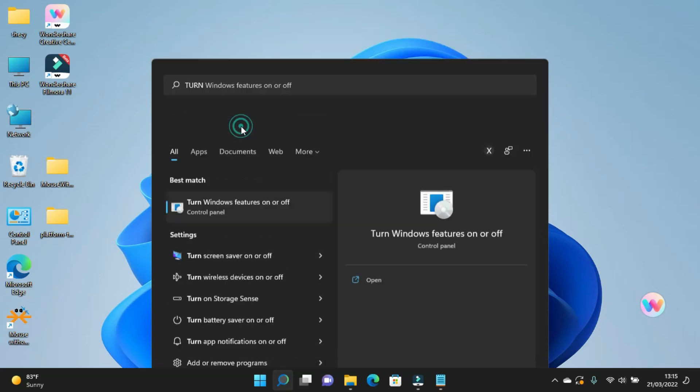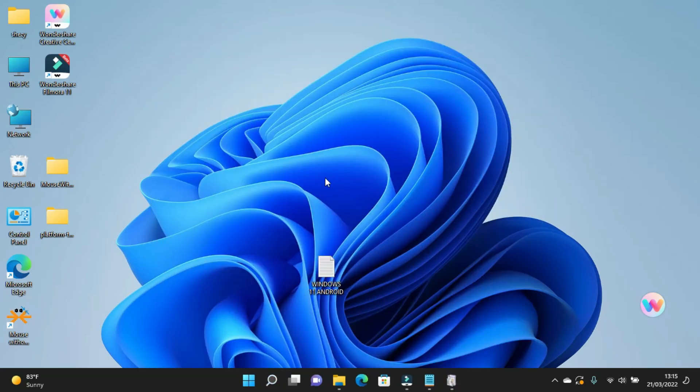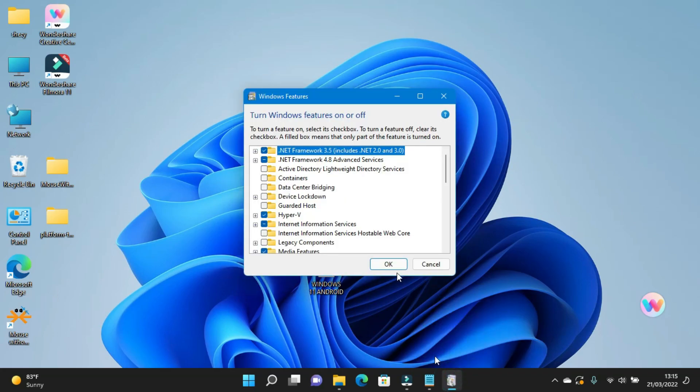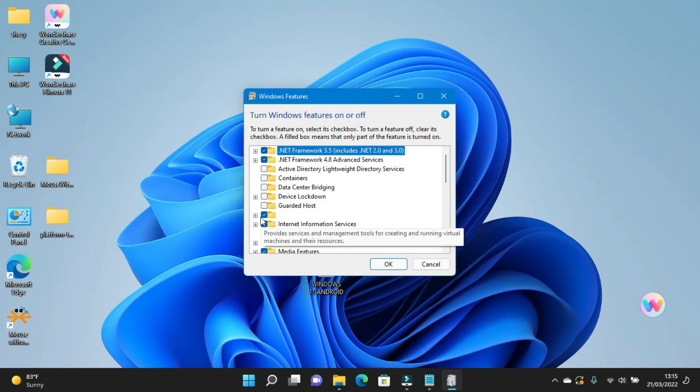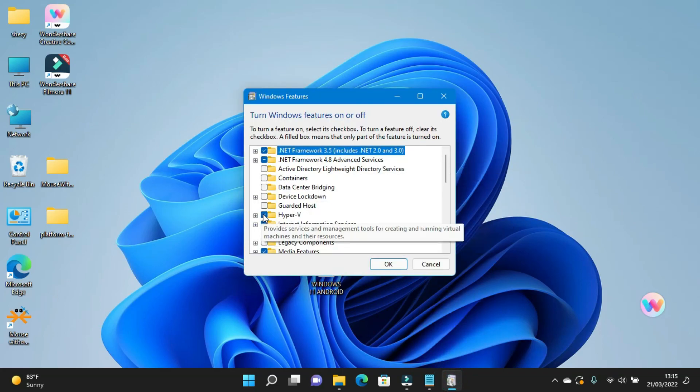First of all, you have to open the Windows Features menu and enable Hyper-V and virtualization.